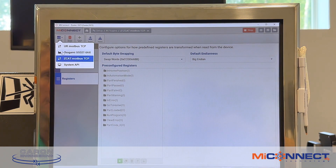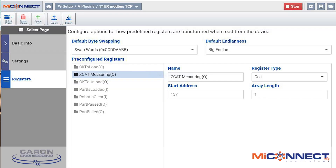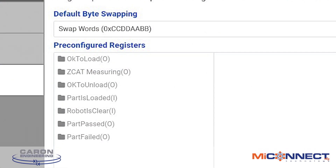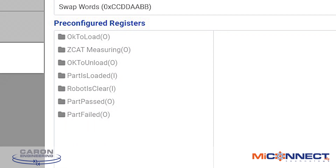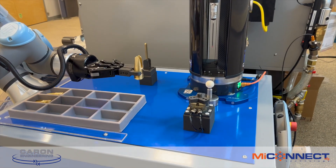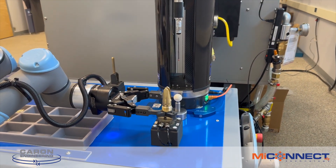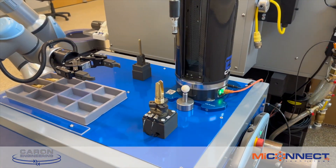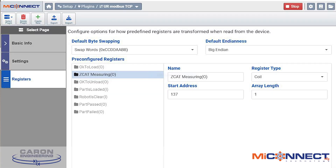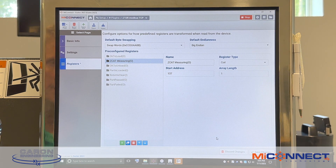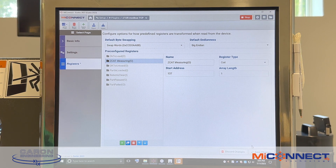With something like a UR robot, we also have predefined registers that allow you to communicate to and from the robot. The robot can tell MyConnect that the part's loaded. We can also tell the robot when the measuring machine has completed the measuring cycle. These are all parts of the registers that the user can define based on the type of device that's there — very simple, very straightforward, and also very editable at any point in time.